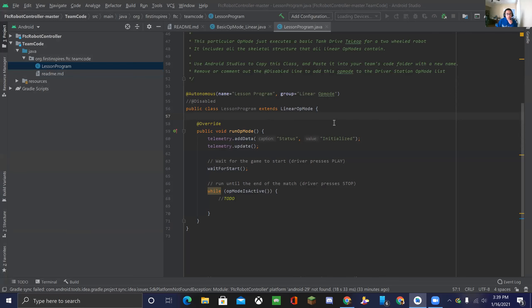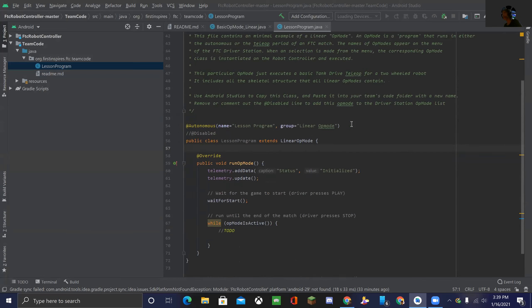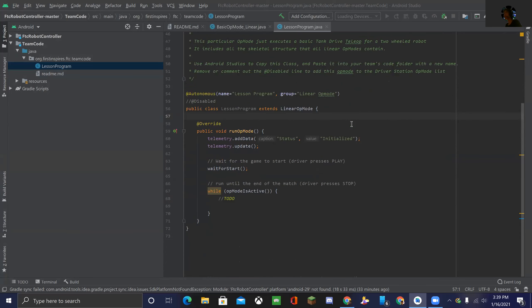This is the code you'll see once you load up the class — it's a very basic template. This style is the linear style. There are two different styles you can program in: iterative and linear. This is the linear one, and the linear one is easier to understand.